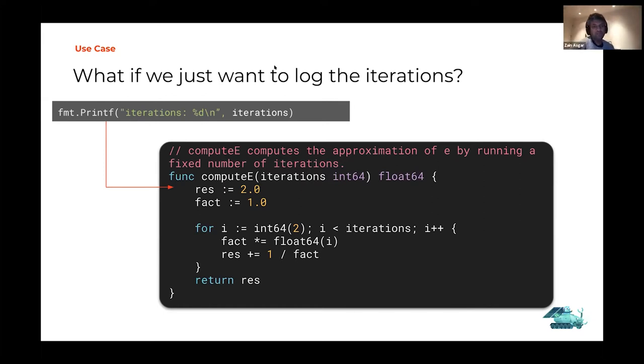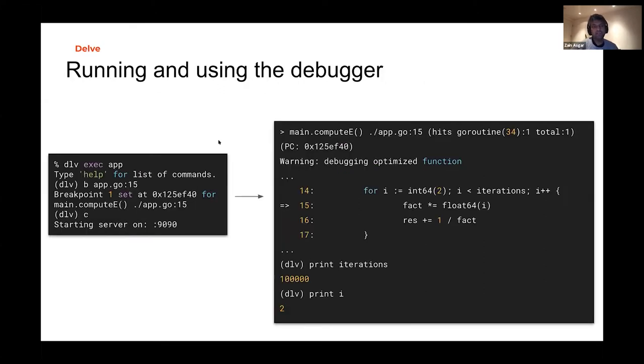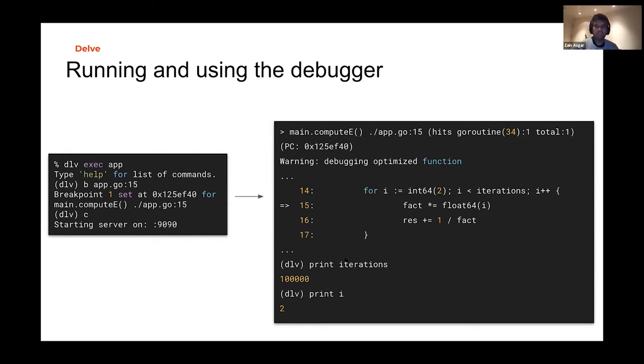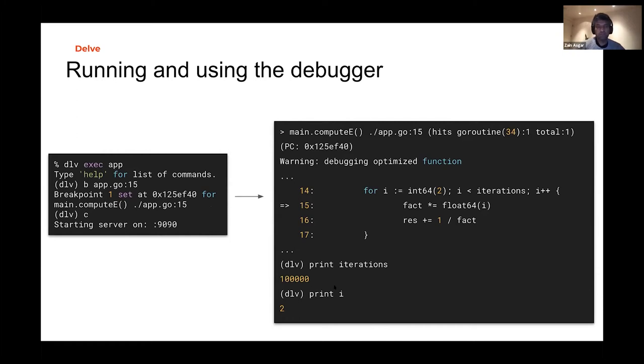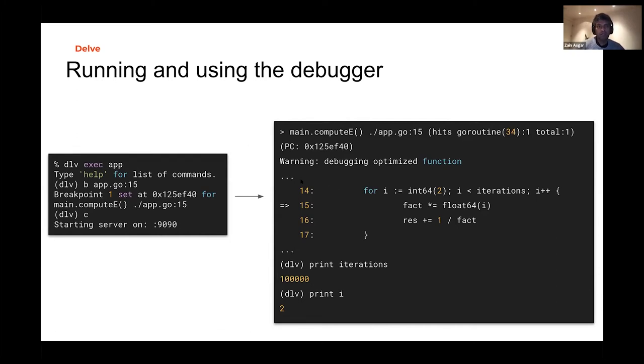Normally what you would do is when you're debugging, you would go in and have a printf and say you want the iterations. If this code is running, you can't really do that. So you would use something like a debugger. In a debugger, you can tell it to stop the application at any point and then print out the variables you're interested in.